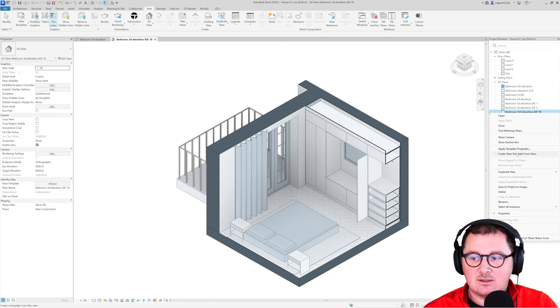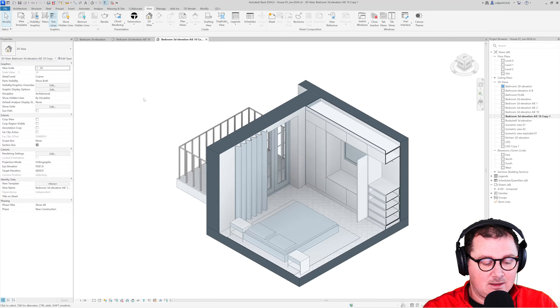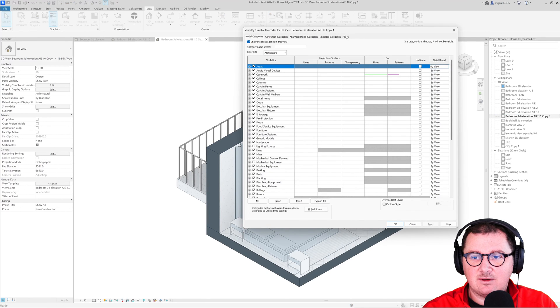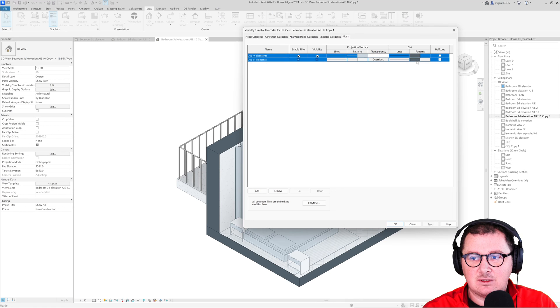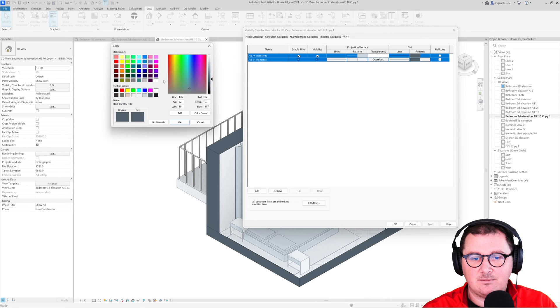Let's say that you would like to create a new one. You can literally create it in a couple of clicks. Just duplicate this one and then again go to the visibility graphics and add different colors.